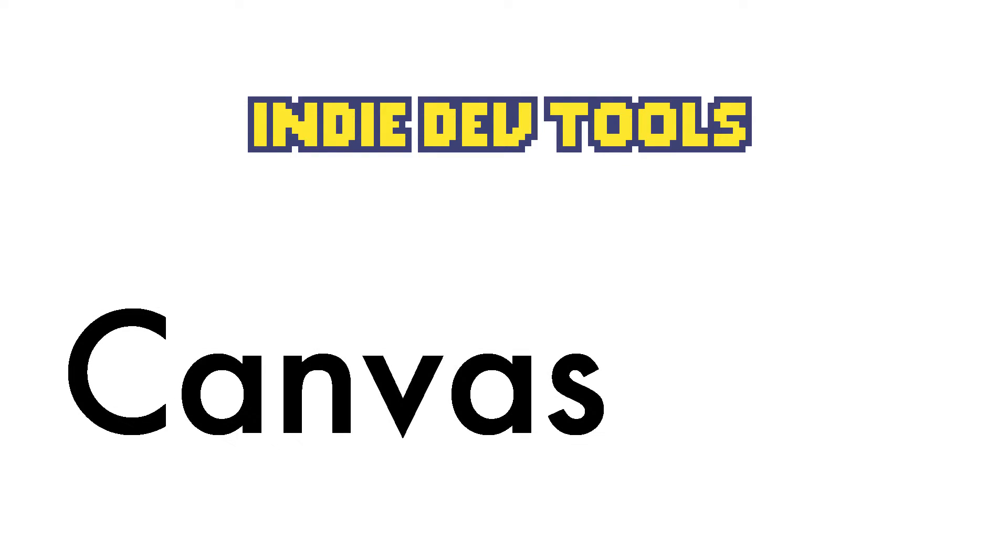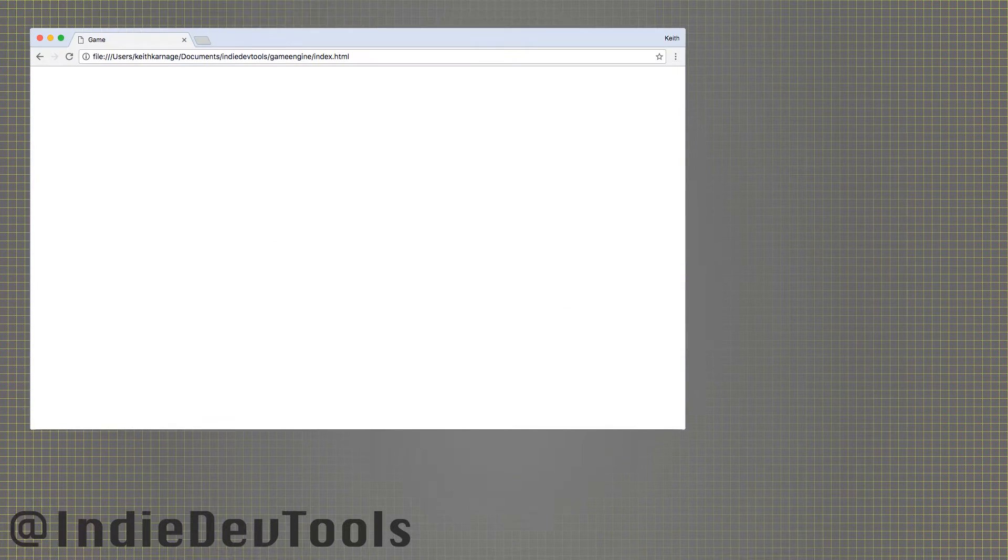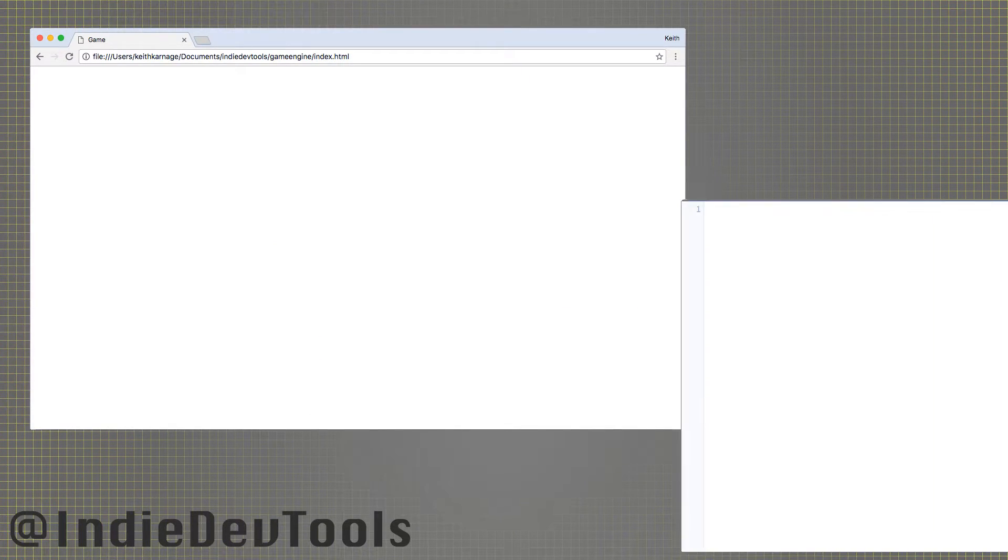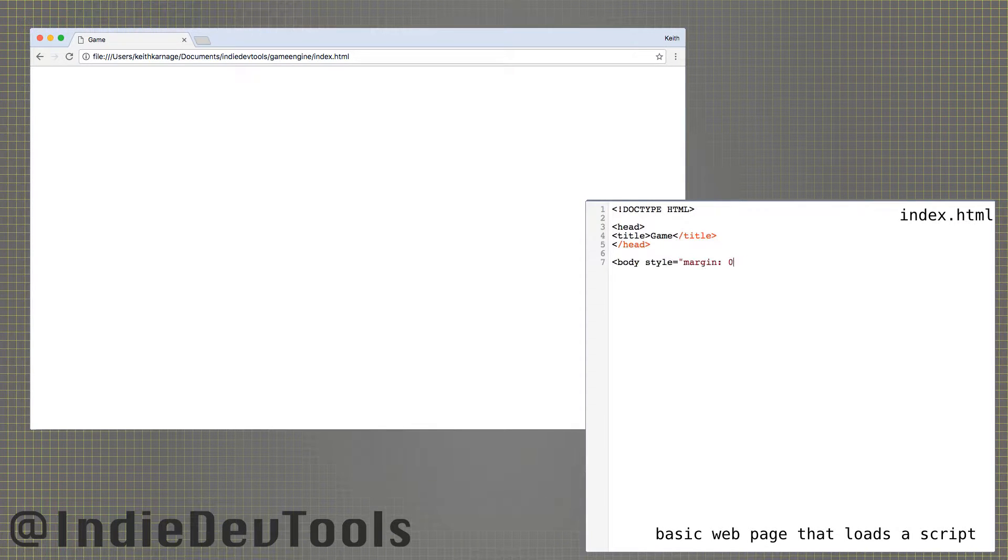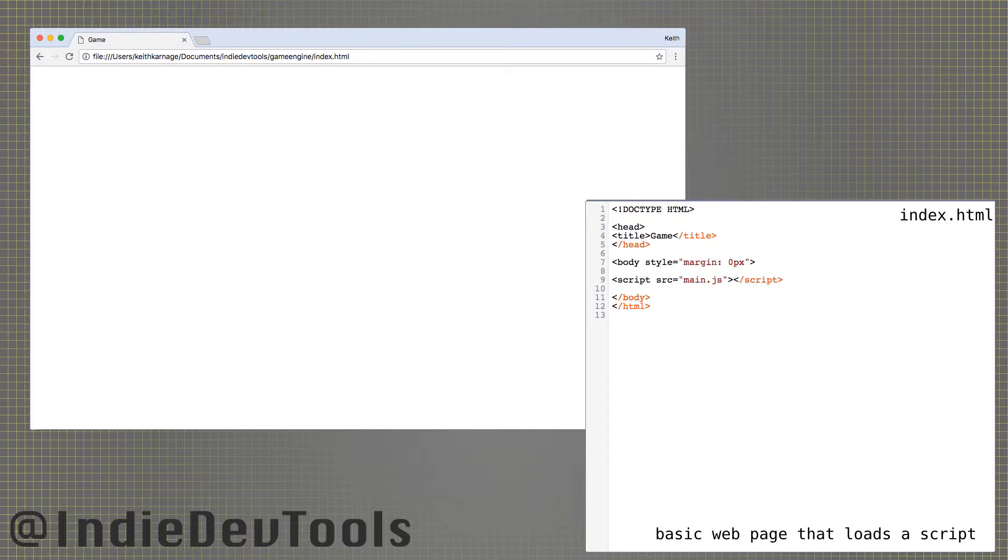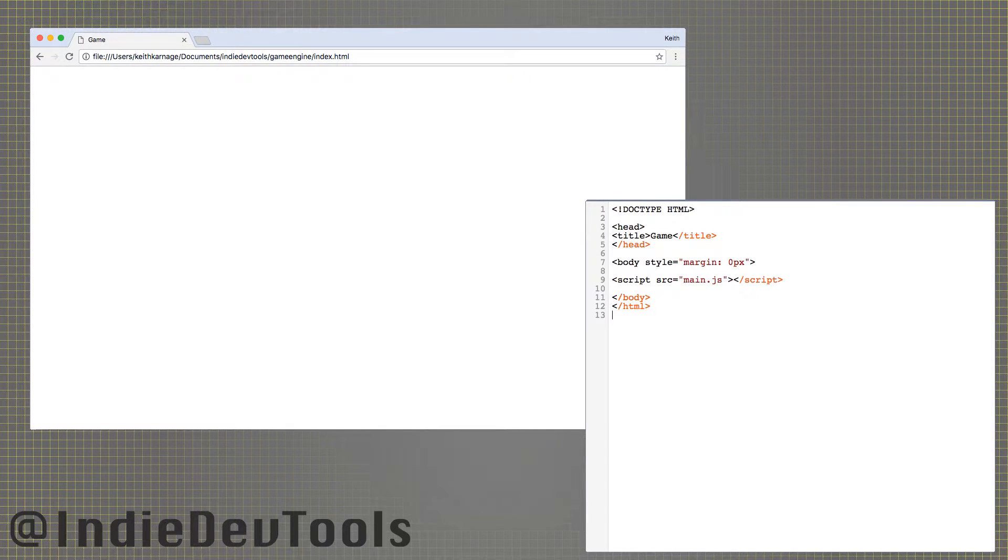Hello, welcome to Indie DevTools. Today we are talking about the canvas. When making games with JavaScript, it will usually be presented on an HTML5 canvas in a browser window. I personally use Chrome for development.